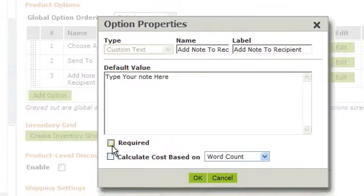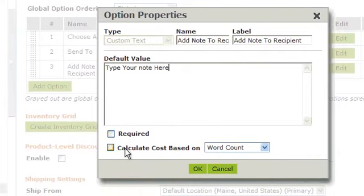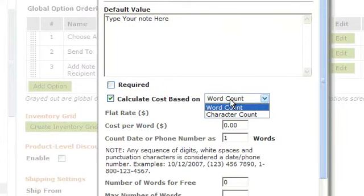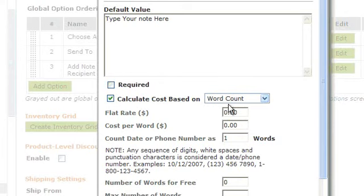Or, if you want to calculate it on word cost, you could charge them to add a note. For instance, choose Calculate based on word cost.